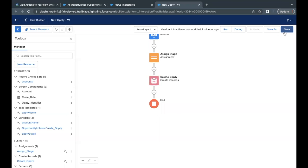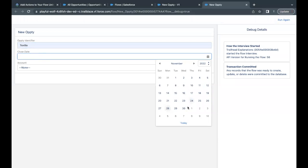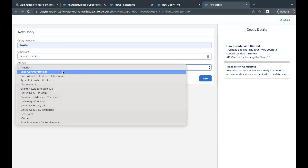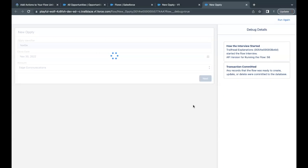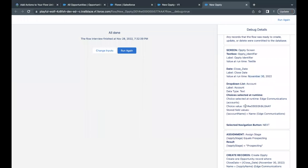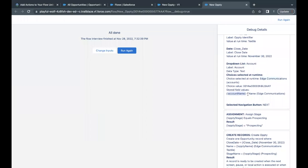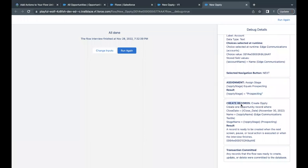Let's save the flow and then go to Debug. Click Run. For Opti Identifier I'll enter 'Textile', Close Date let's say 30th of November, and Account I'll select Edge Communication. Click Next — it is going to create one record if everything works fine. You can see that Opti Identifier has value 'Textile', Close Date is 30th of November, and Account Name variable has 'Edge Communication'. In the Assignment element, Opti Stage is specified as Prospecting.